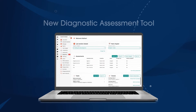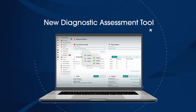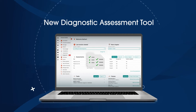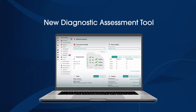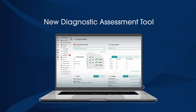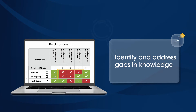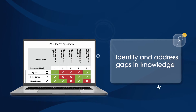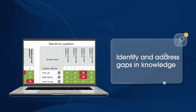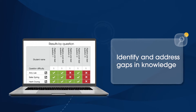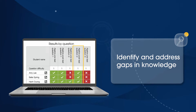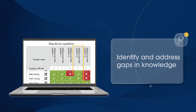Introducing a new level of assessment support for schools using our 7 to 10 math resources. Get real insights into gaps in your students' knowledge with our comprehensive diagnostic assessment and reporting tool.